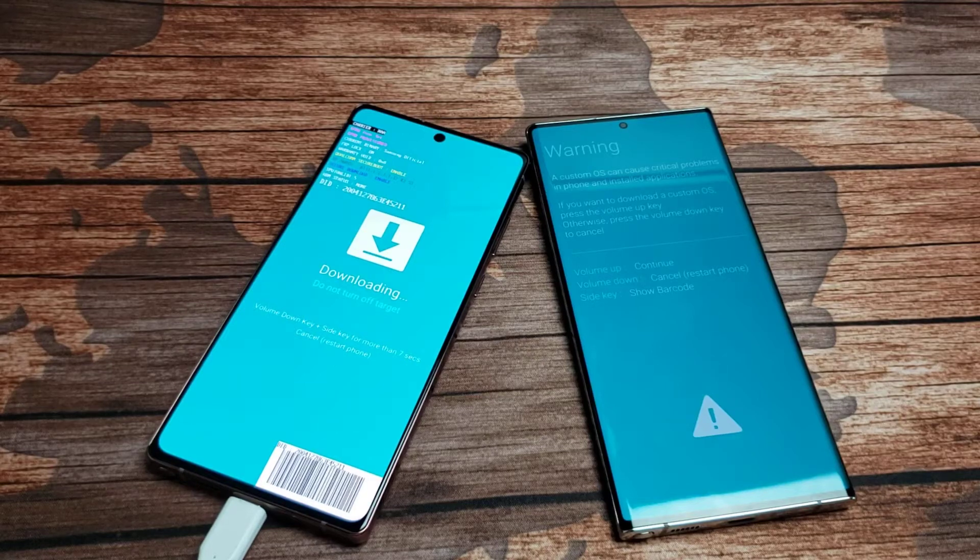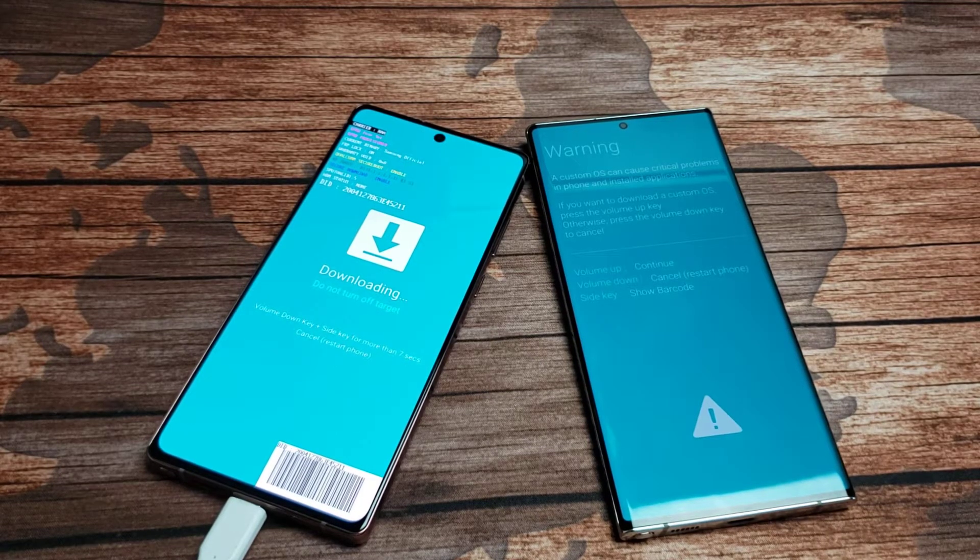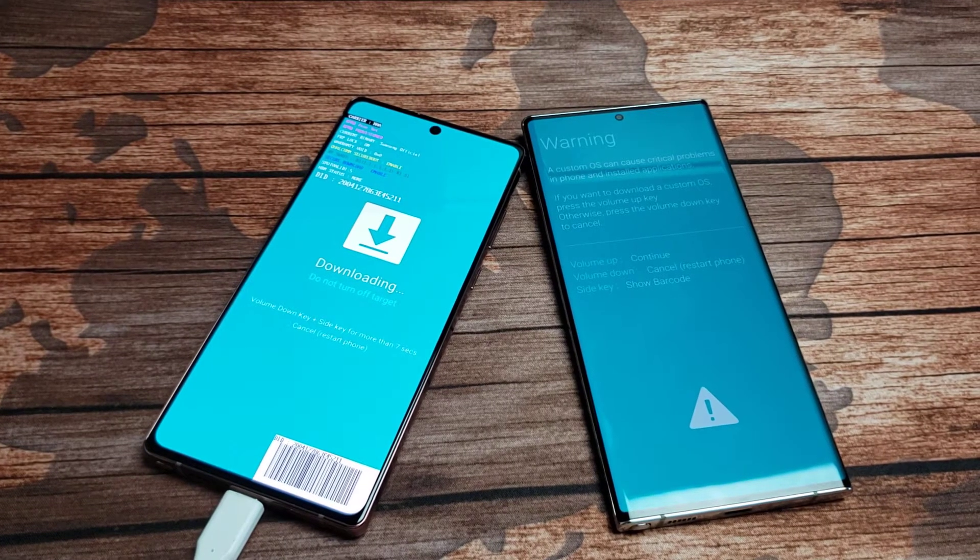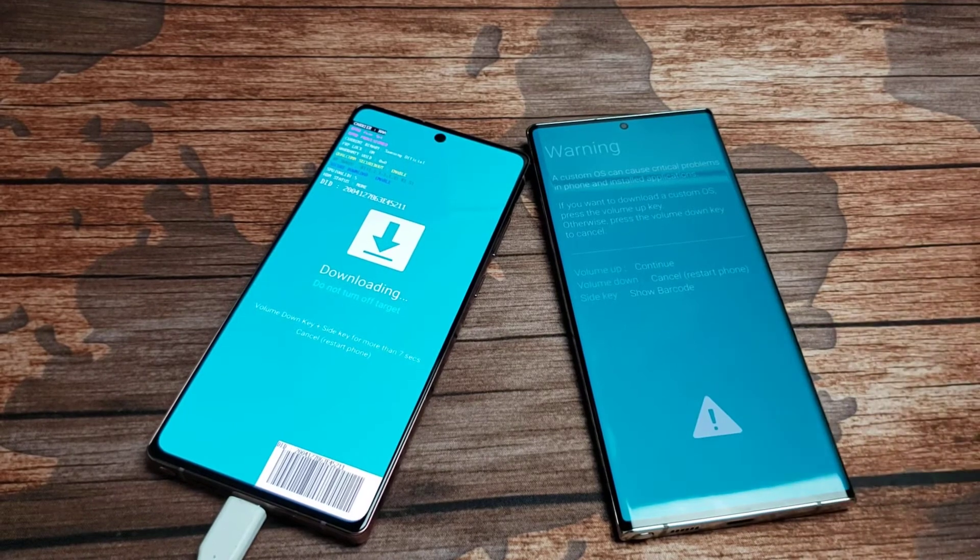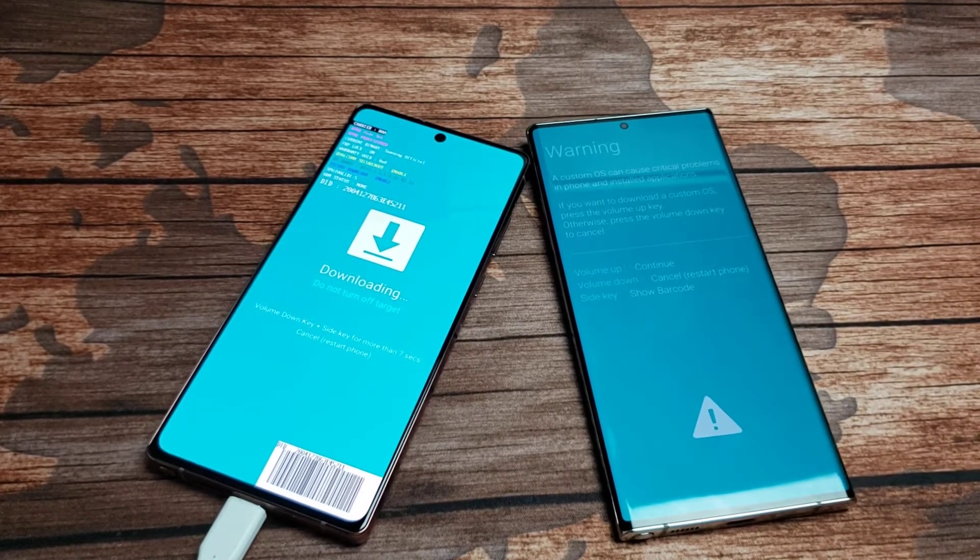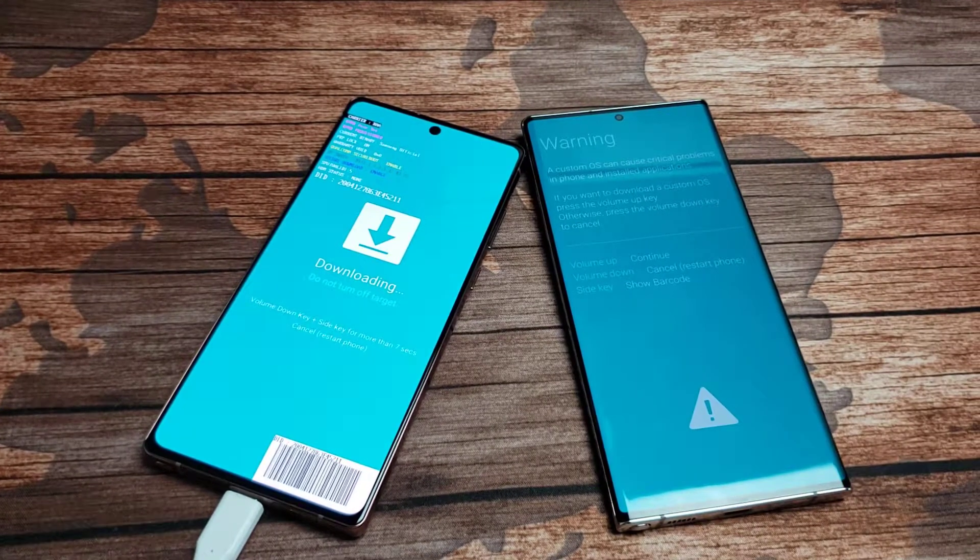You have a Samsung Galaxy Note 20 or the Note 20 Ultra and you want to know how to get in and get out of download mode. I'm going to show you. Very simple here.